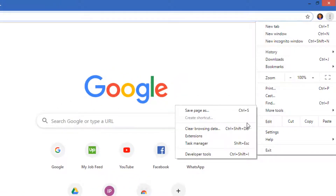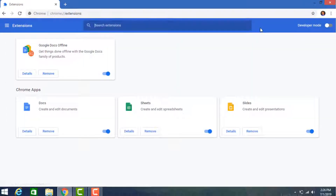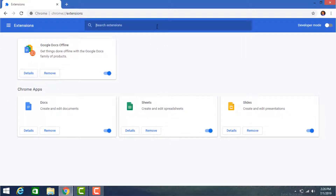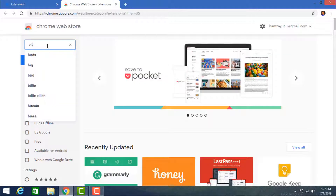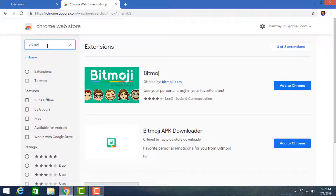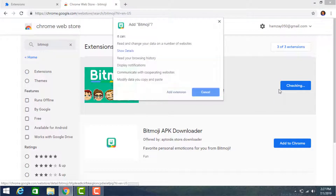From here click on Extensions, then click to open the extensions store and search Bitmoji. Click here to add the extension.